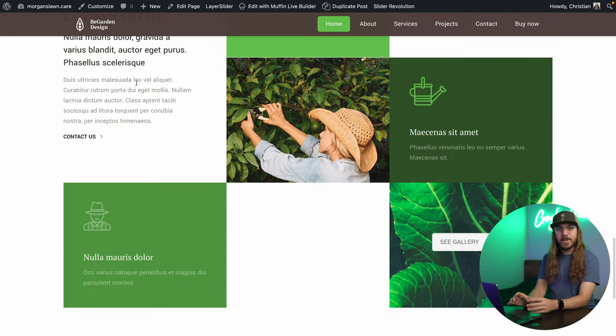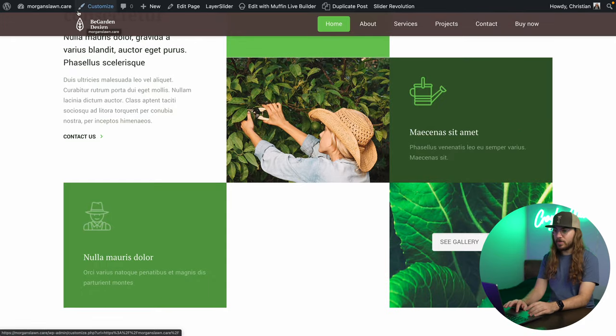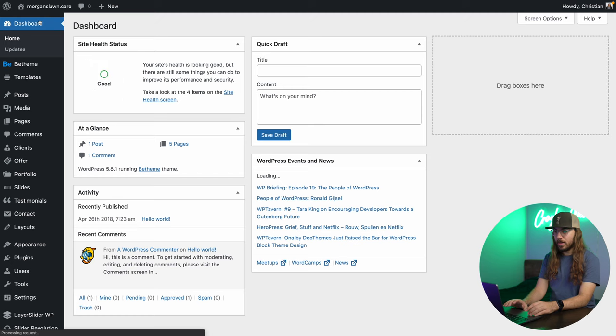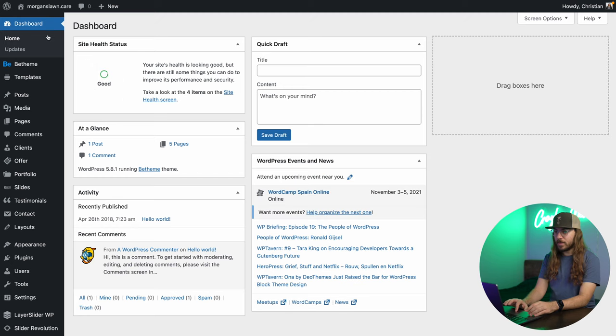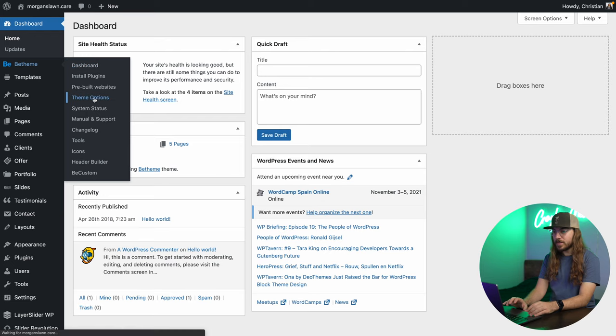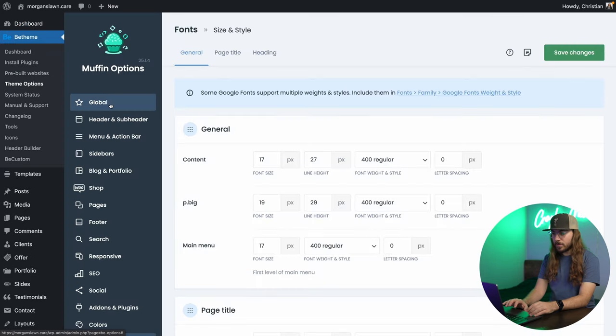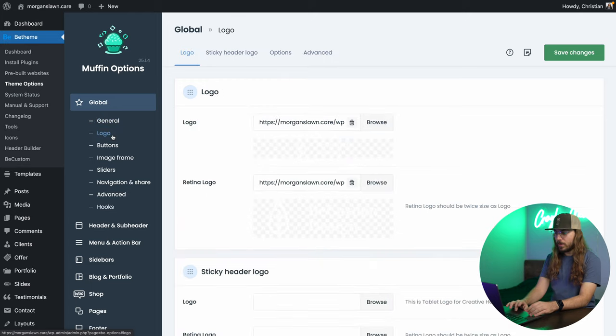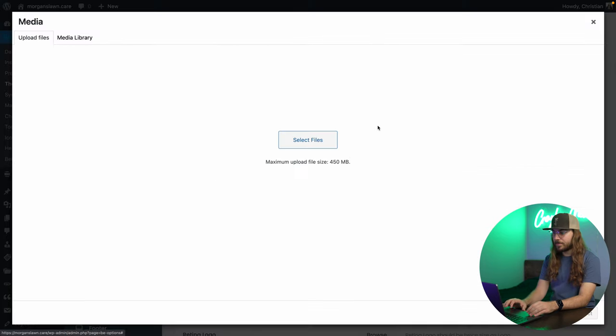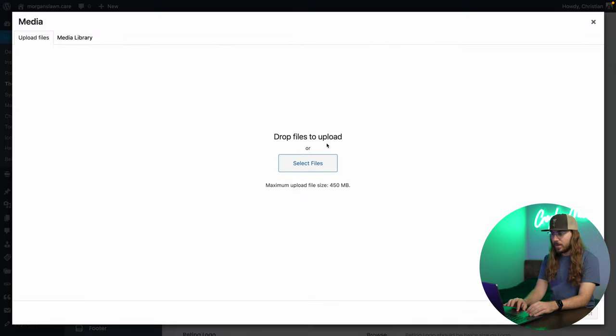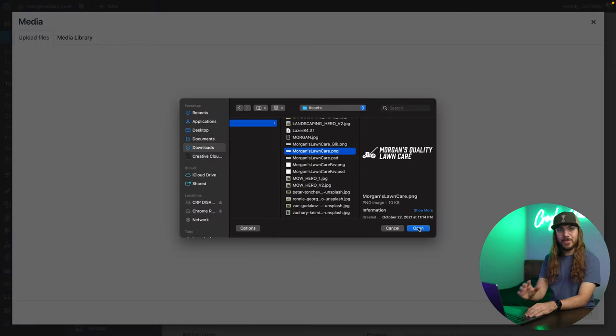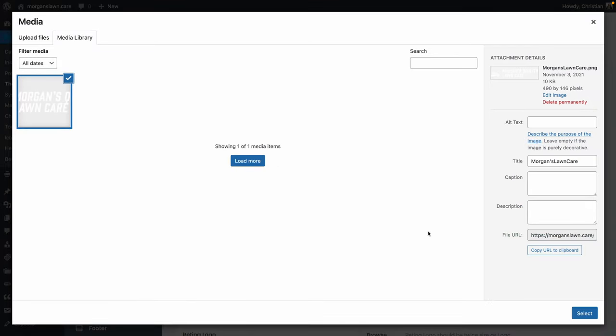So I'm going to jump in and start with changing the logo. To do this, I'm going to go over to the WordPress dashboard, and go to B-Theme, and theme options. Under global, I'm going to click logo, and I'll just say browse, and I'm going to upload my client's logo. All right, I found the logo. I'm going to click open, and I'm going to click select.